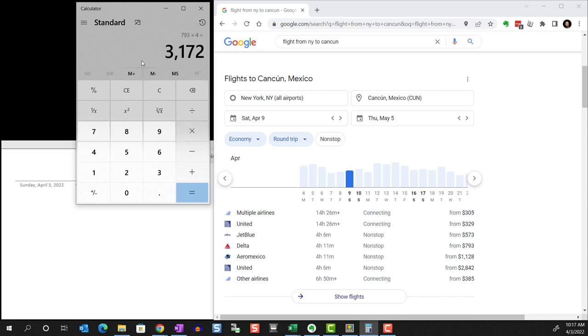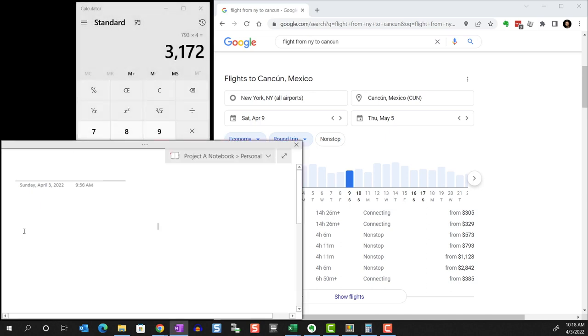Since I'm just working off my laptop, things are looking pretty crowded. As soon as I click on the notes application, it covers parts of the webpage and I can't see important information like the airlines.